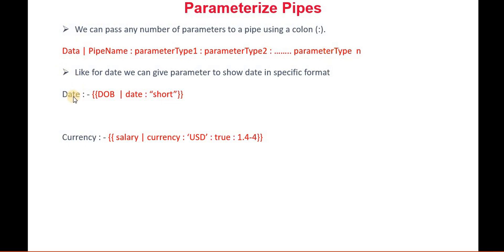For example, if I have a date and I want to show that date in the short format, then date is the pipe, then colon, then short.